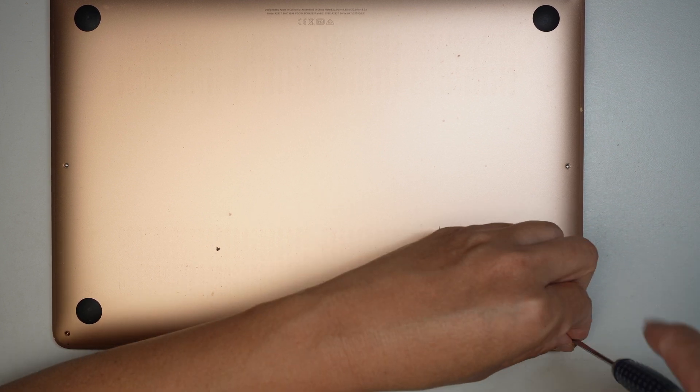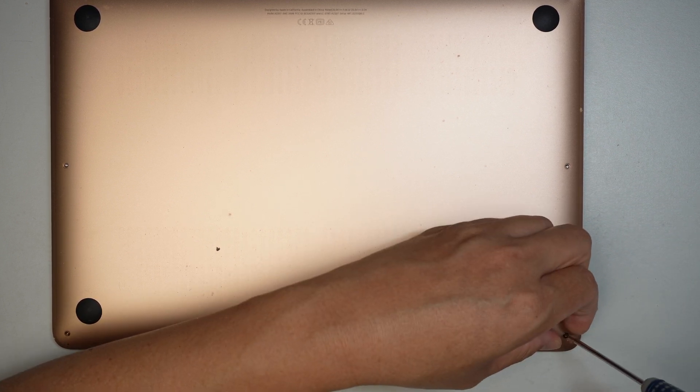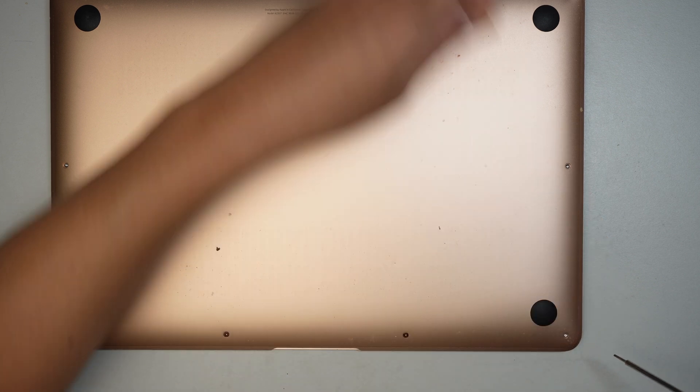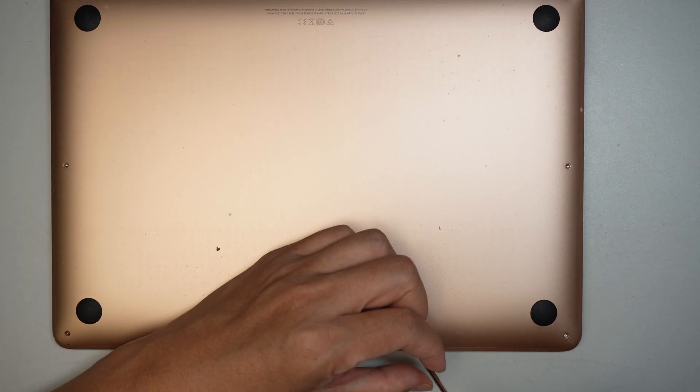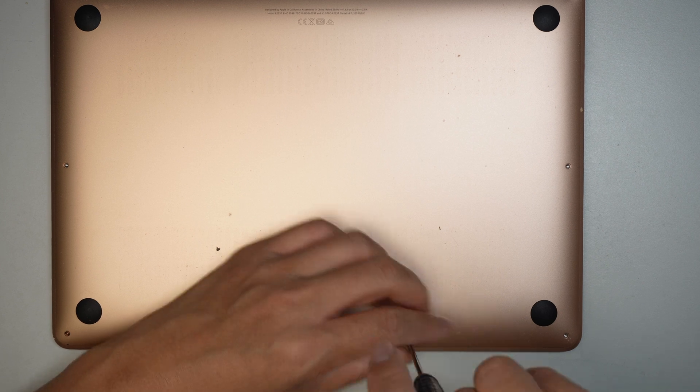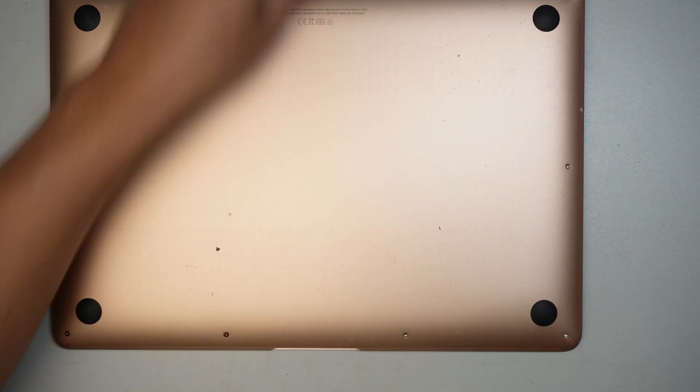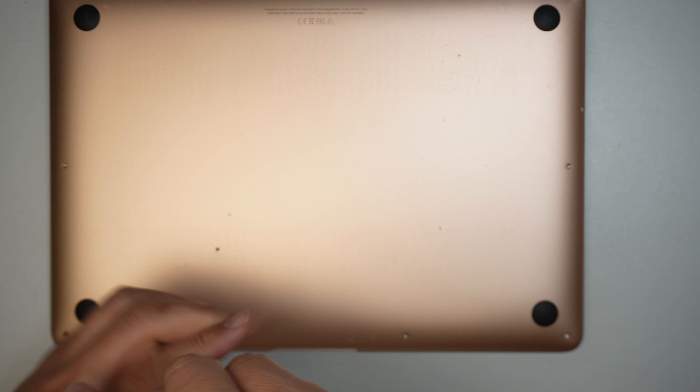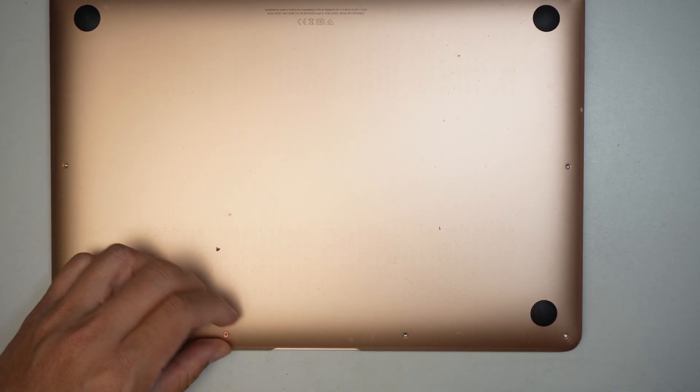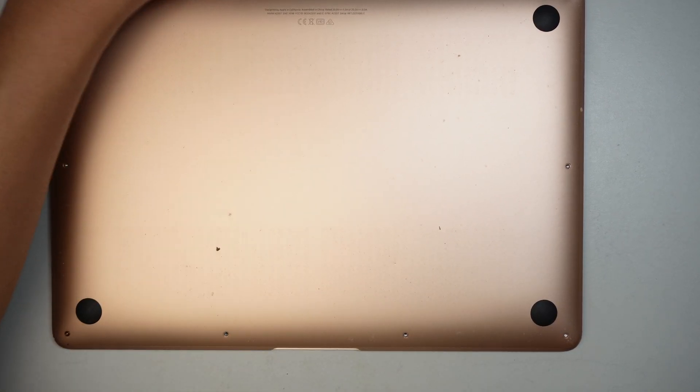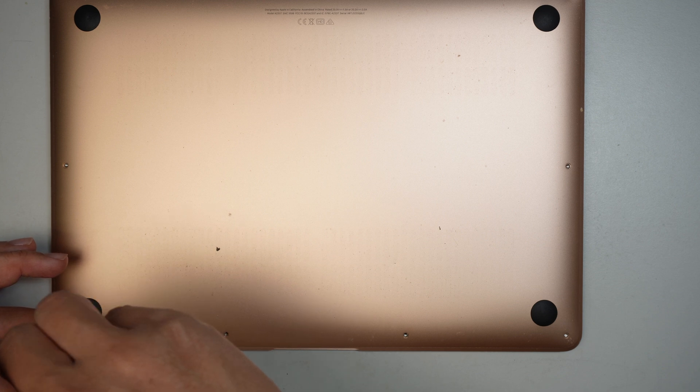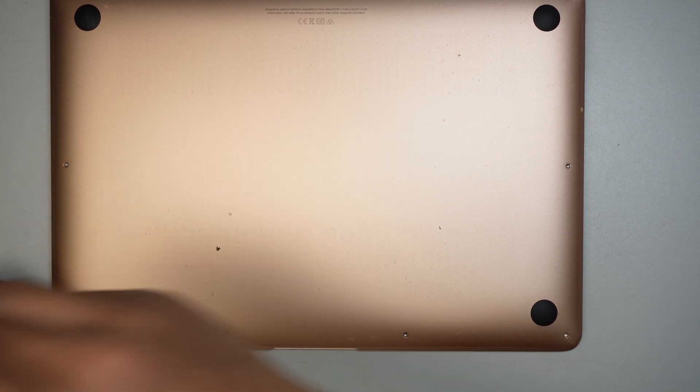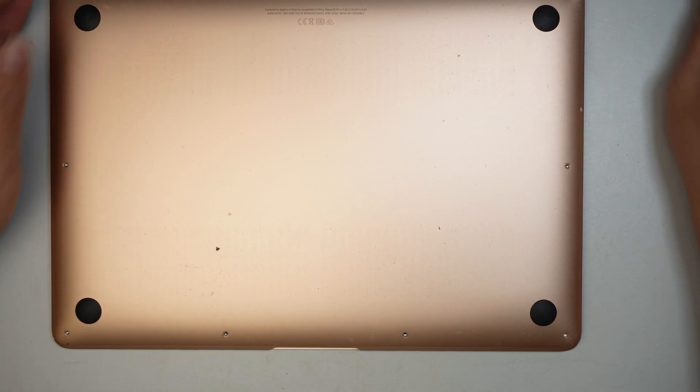The easiest way, I suggest to maybe take pictures of the computer, especially the internal part of the computer where there are going to be a lot of different screws. So take a picture of it, print it out. As you remove the screws, you want to put them on top of the paper so that it gives you a reference on how to put them back together afterwards.